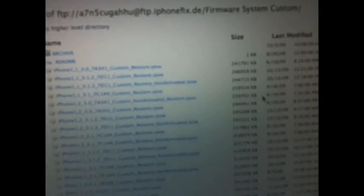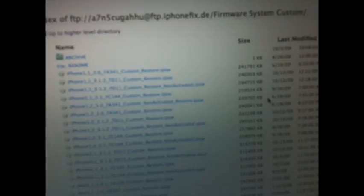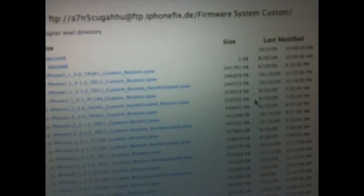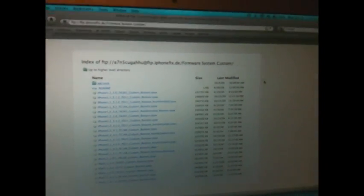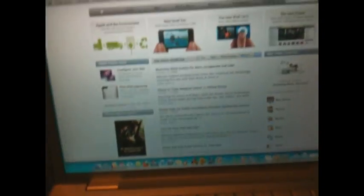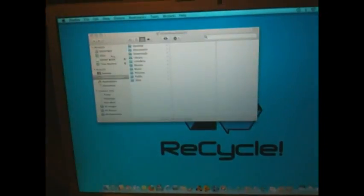The important thing you have to be careful about here is making sure you download the right one. Non-activated means AT&T customers. Standard custom restore IPSW files are for T-Mobile subscribers and people in different countries. People like myself with AT&T would download a non-activated 3.1.2 firmware.